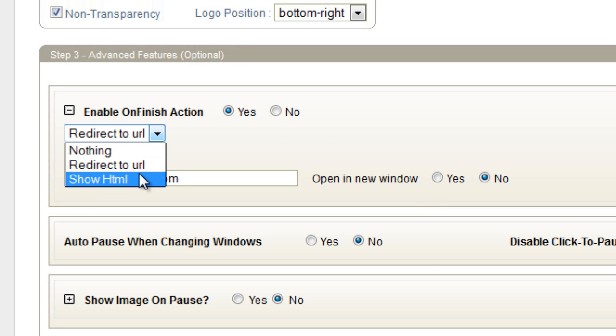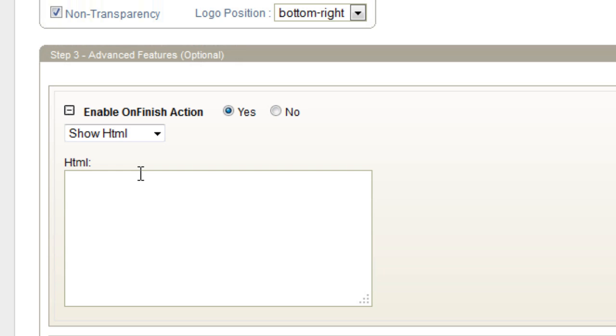Or, you can show HTML when it finishes. Pretty self-explanatory. If you want it to show HTML, enter it here. Just make sure if you're showing an image or anything like that, that you're sizing it correctly so it fits within your video.